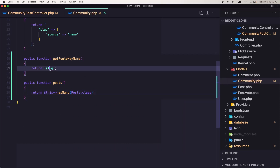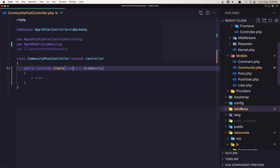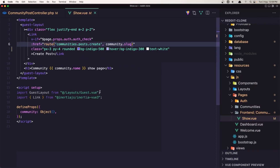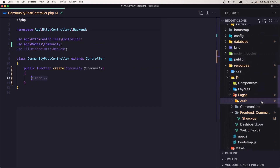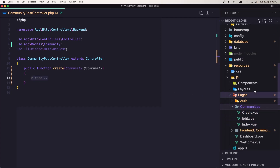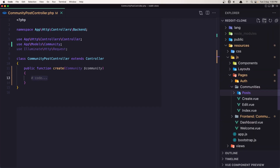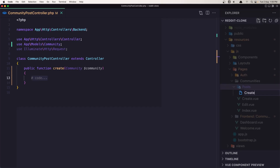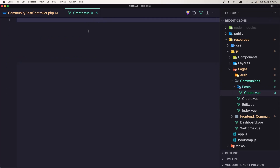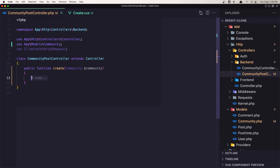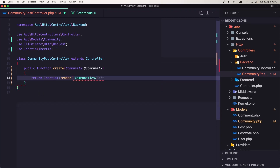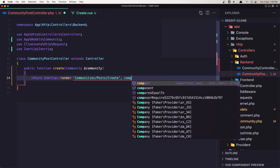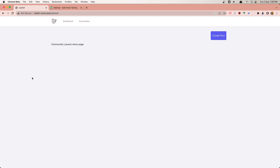Inside the show when we use the slug - okay, good. Here now we need to return the create page but we don't have that. So inside the communities folder we're going to create a new folder named 'posts' and there a new file 'create.vue'. Now if I return that file, I'm going to say: return Inertia::render('communities/posts/create') and let's also pass the community. Save and refresh.